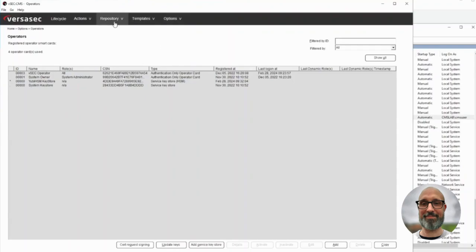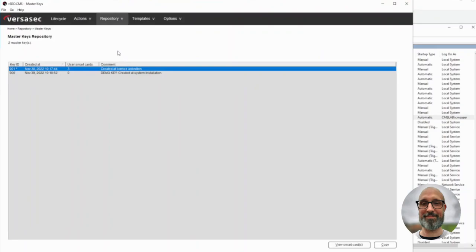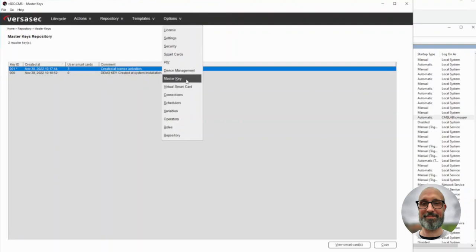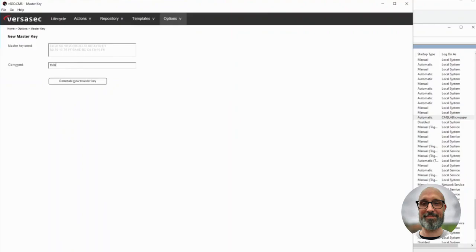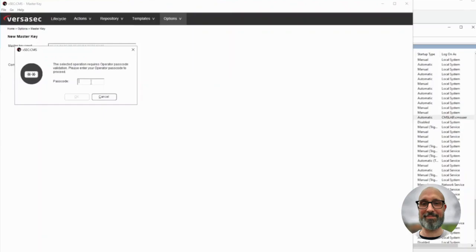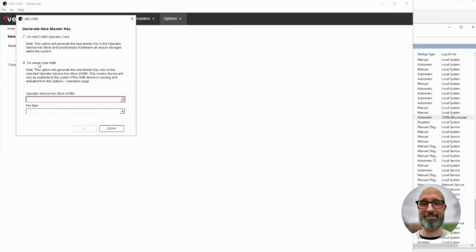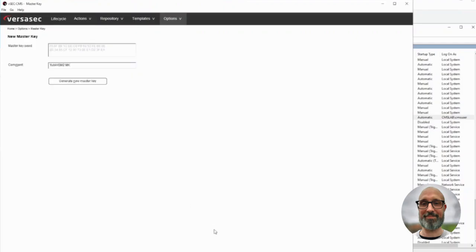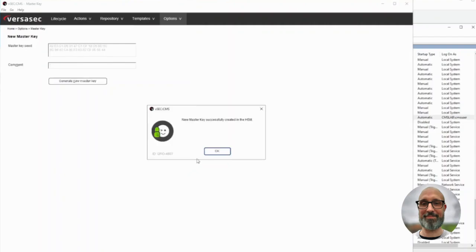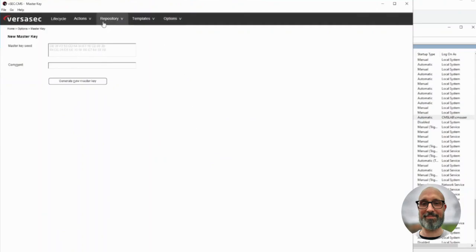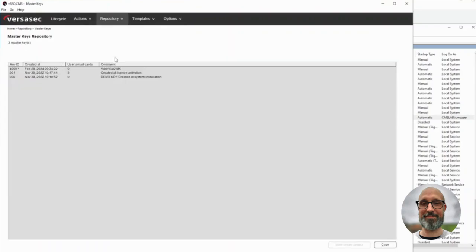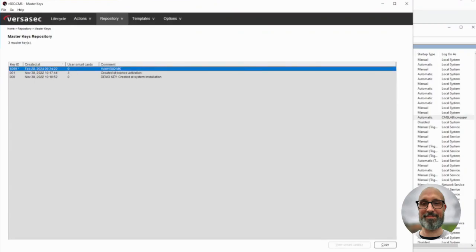Now let's have a look at the master key repository. We need to generate a new master key. We enter our pin, select HSM, pick our key store, pick the key type, and select OK. Now if we go to the repository master keys, we can see we now have a UB HSM master key with the key ID 4099.